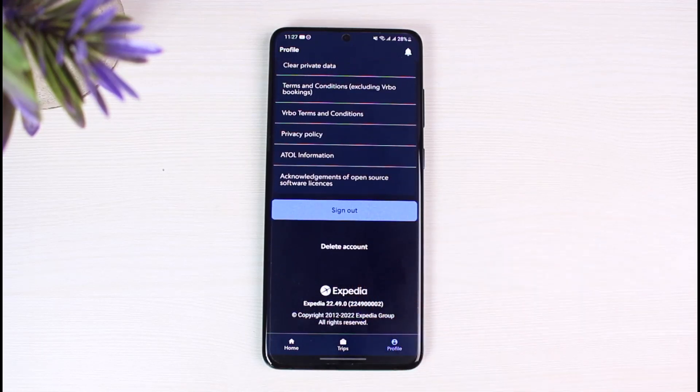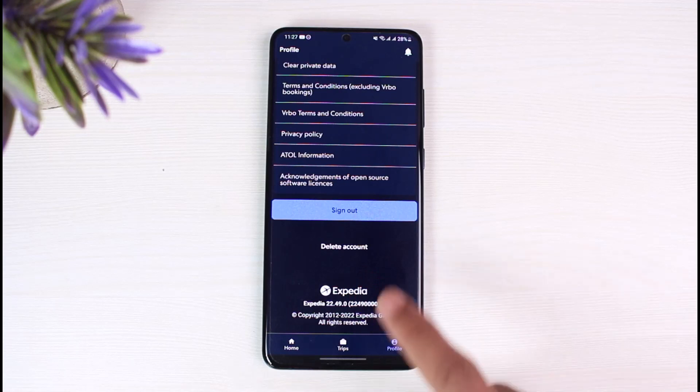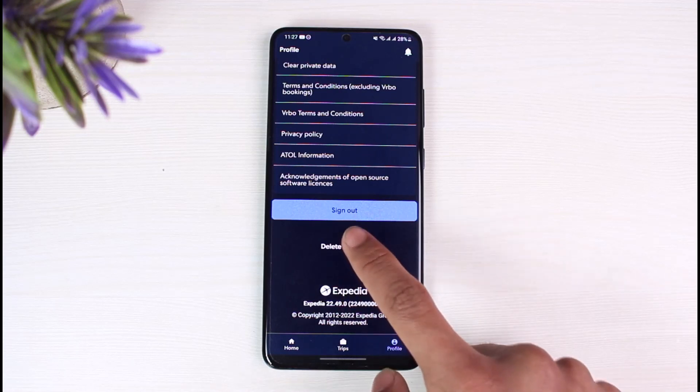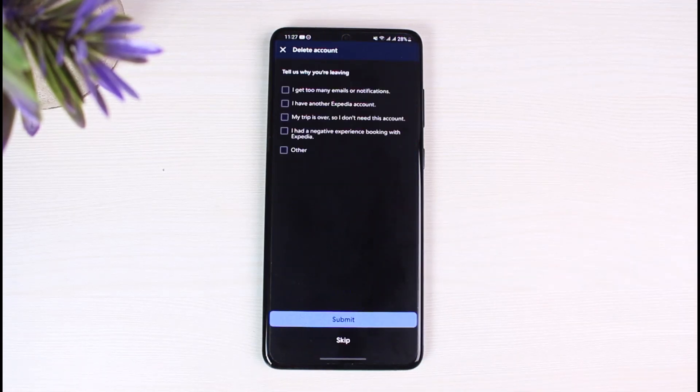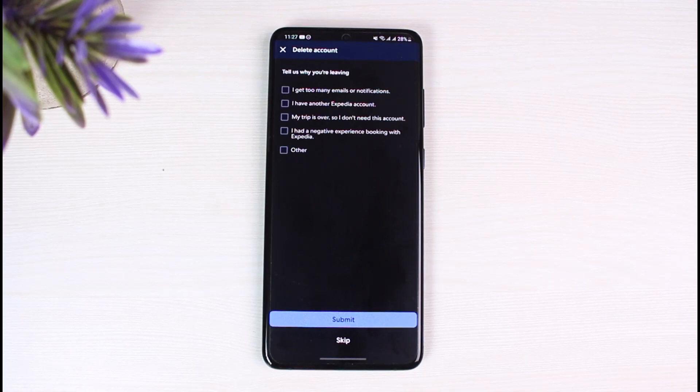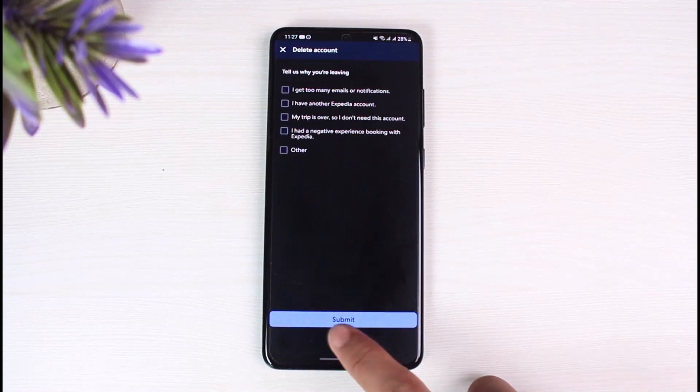Under the sign out, you'll find the option that says delete account in this faint text, so just tap on delete account button. It'll give you some of the information as to why you want to delete your account, but you can skip the process by tapping the skip button.